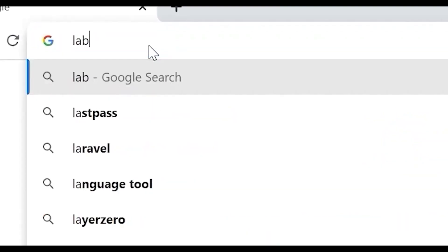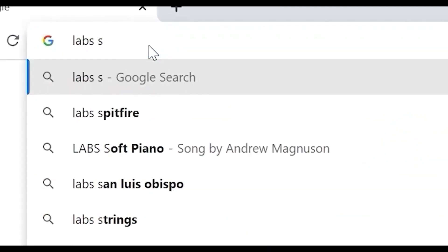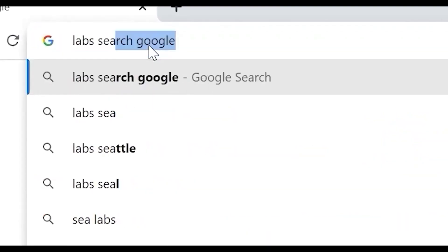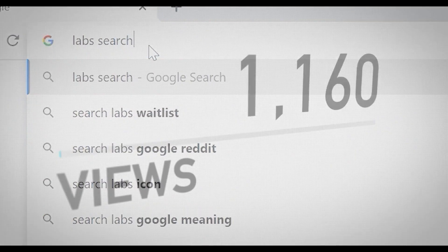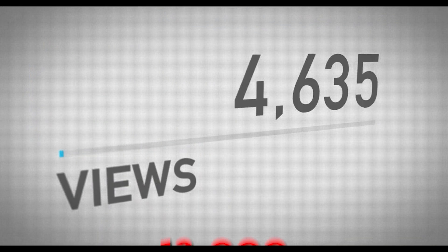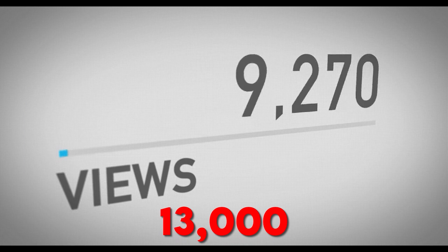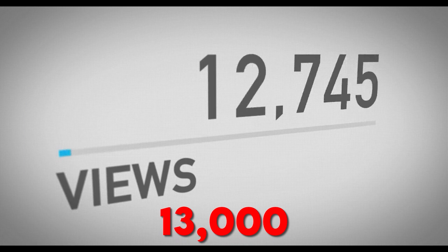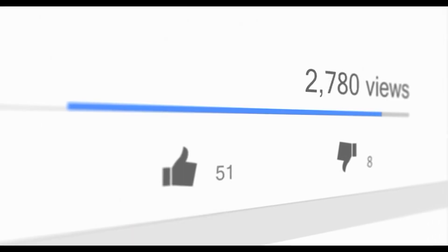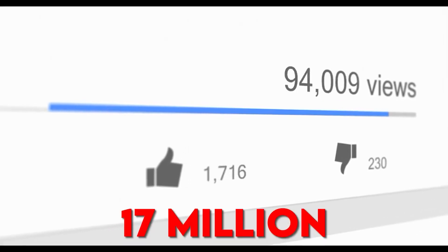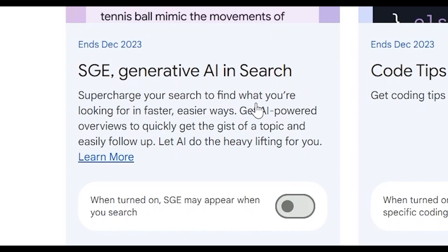Just to give you an idea, Google Labs experienced a huge traffic boost, skyrocketing from less than 13,000 visits to an astounding 17 million in May because of the introduction of SGE.